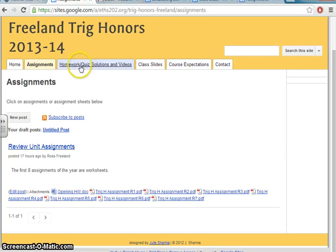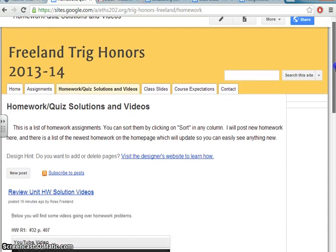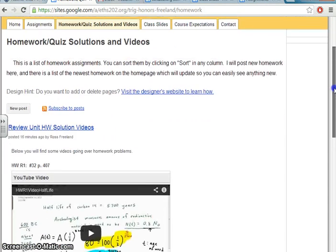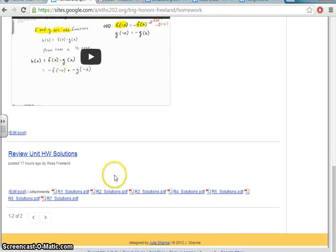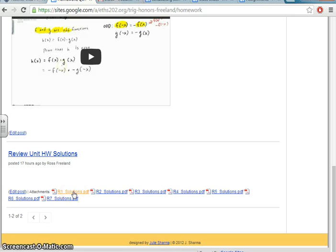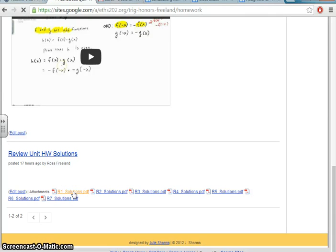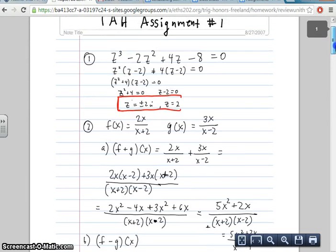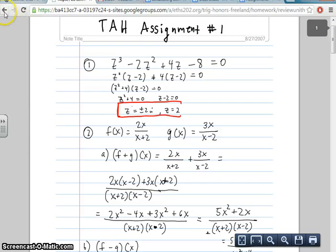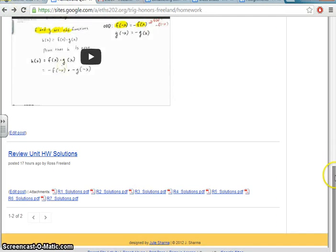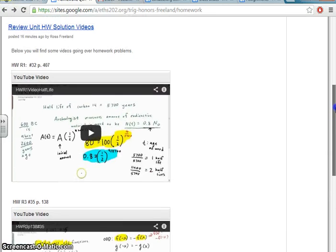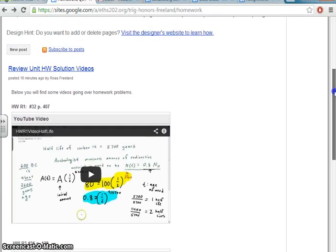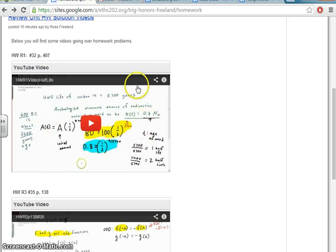Another tab that's here on the website is homework quiz solutions and videos. All of the homework solutions will be posted. So, for instance, if you're working on the first homework assignment that I'll give you tomorrow, in fact, I'll give you a packet of the first seven homework assignments tomorrow, and I want to see the solutions, well, it's all right here. In addition, if there are problems that I think are a little bit difficult or that students have asked about, I or sometimes you will create videos going over these problems.